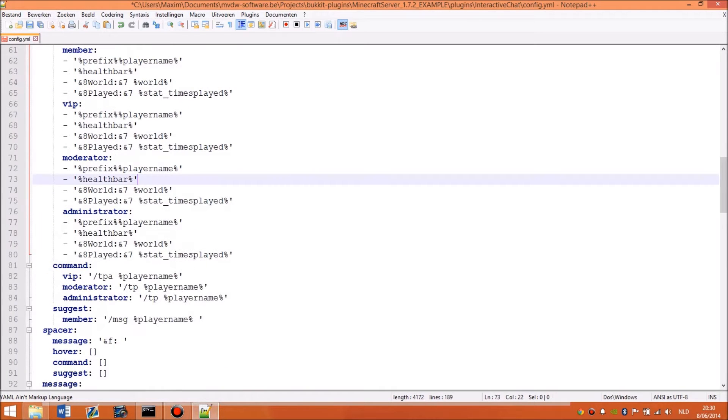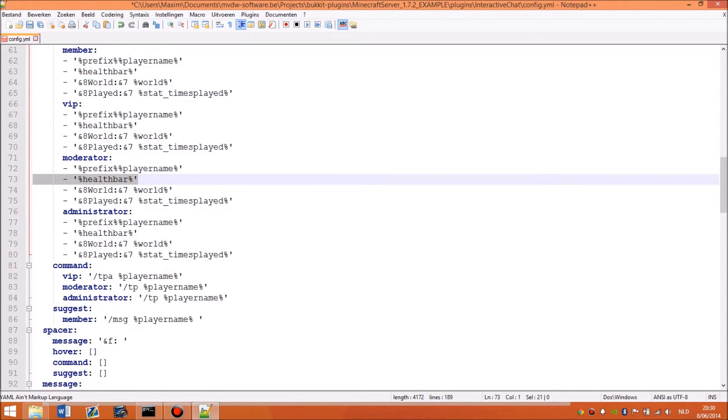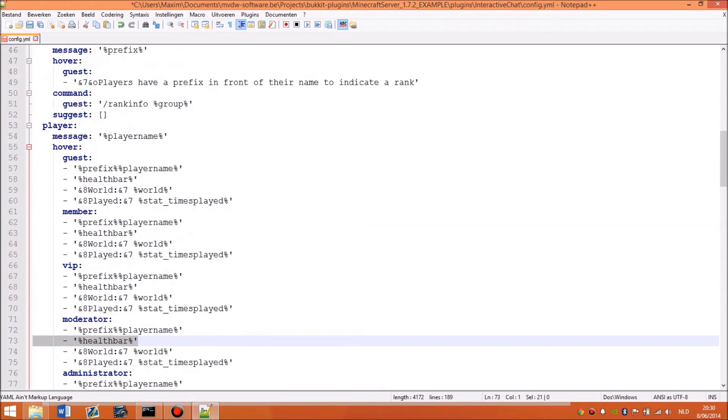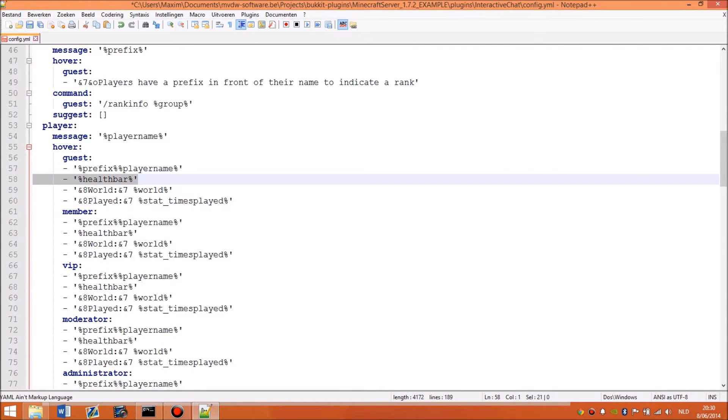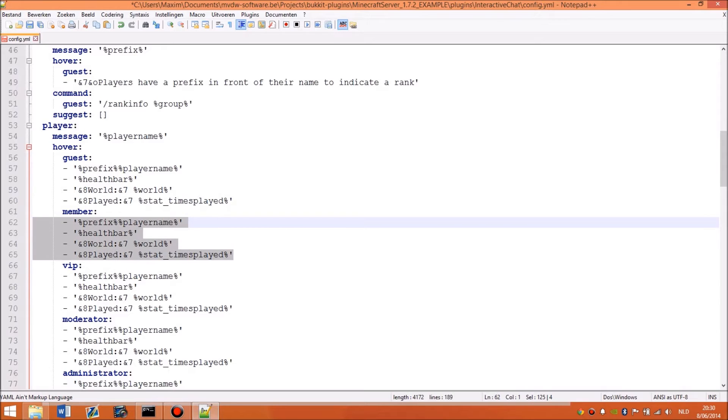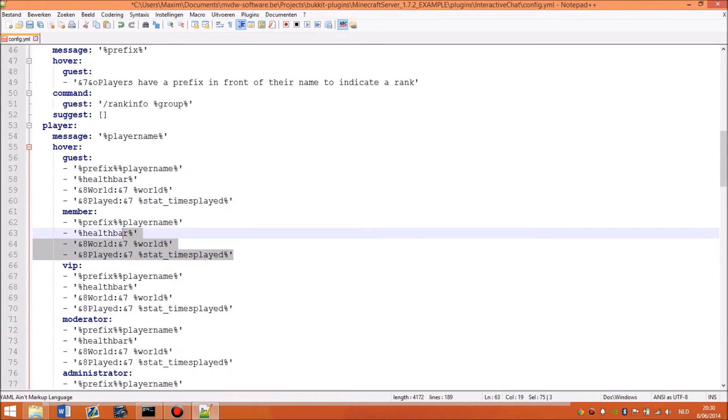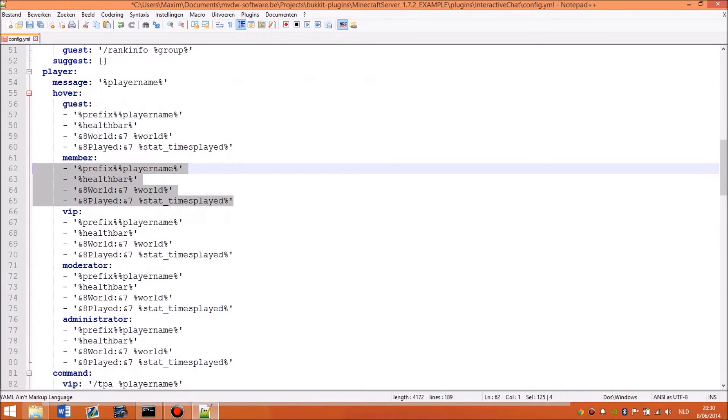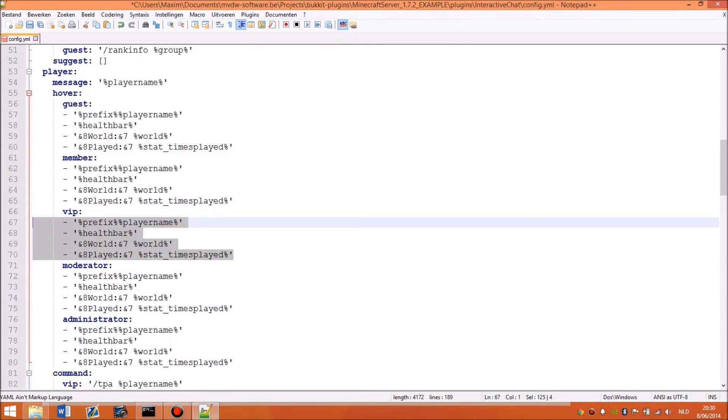But if you want for example moderators to not see the health bar, then it will be removed. So this is not for a specific group, but this is like what the group sees. So a guest will see this, a member will see this. But it's not like a guest will see the formatting of a member. It's just a member sees that, a VIP sees that, moderator sees that.